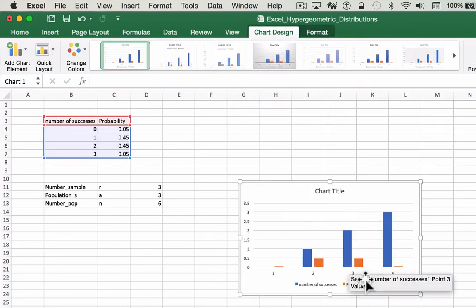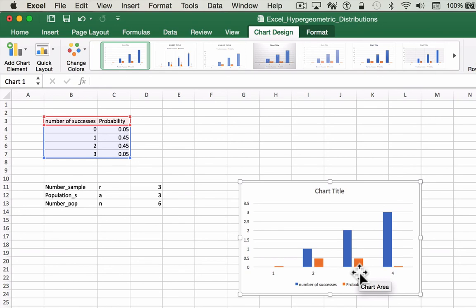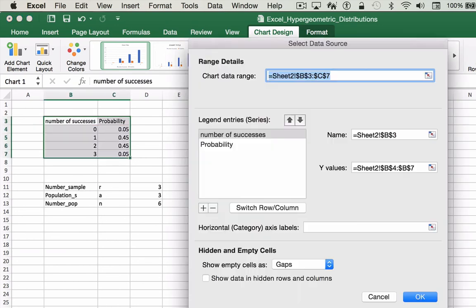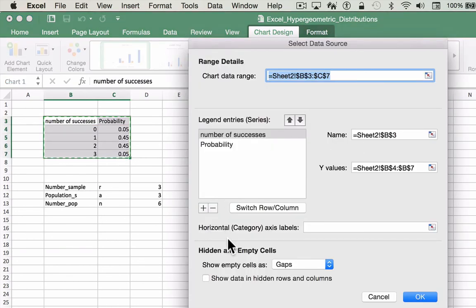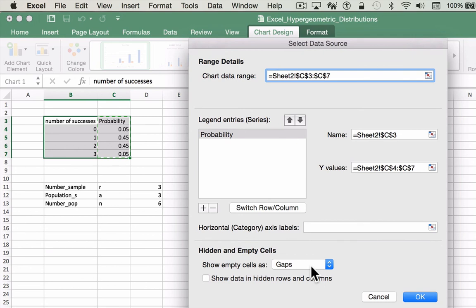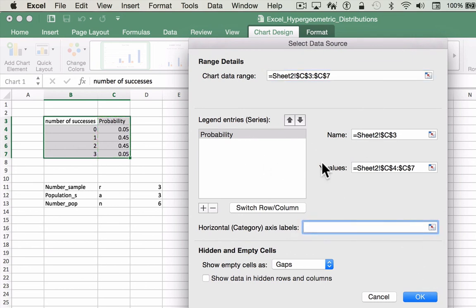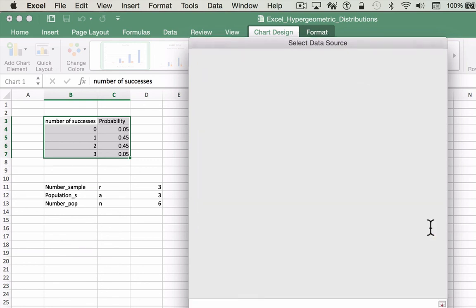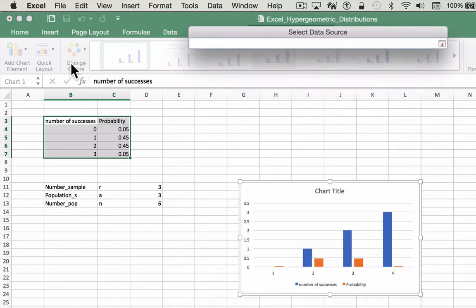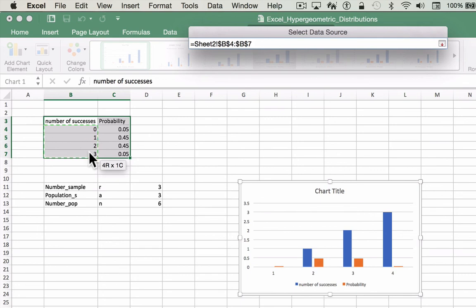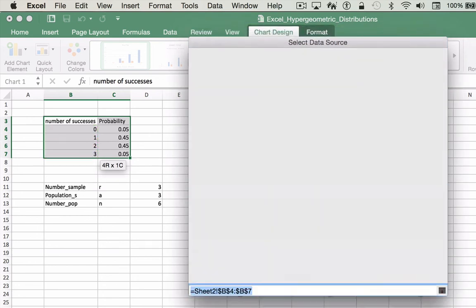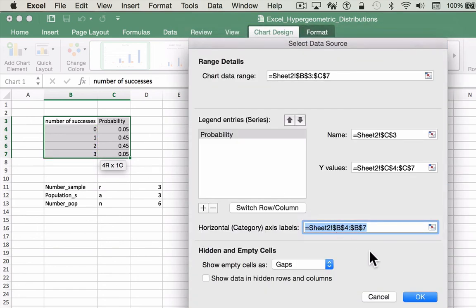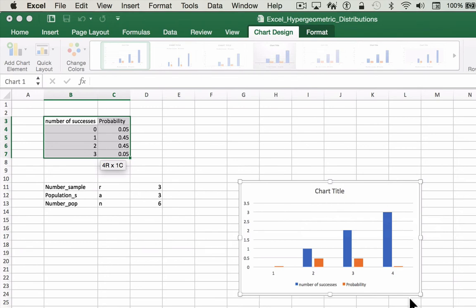And again, we'll have to adjust, select our data, and we want to remove that, and our number of successes will be our x, our independent variable. Press OK.